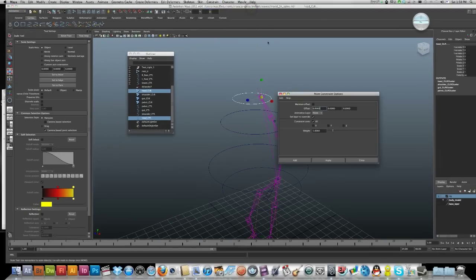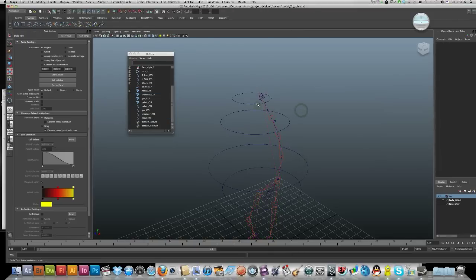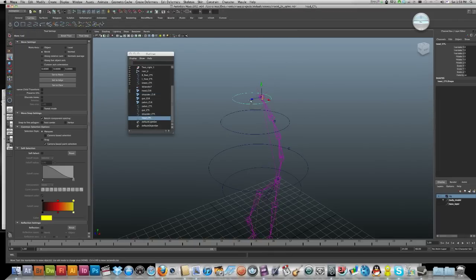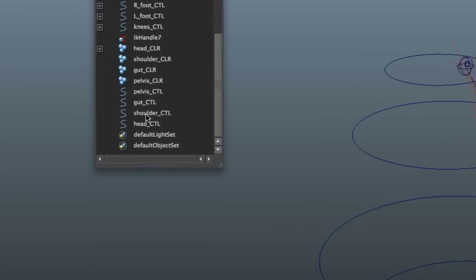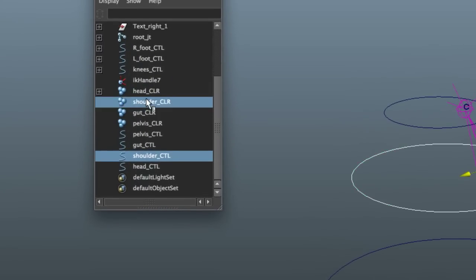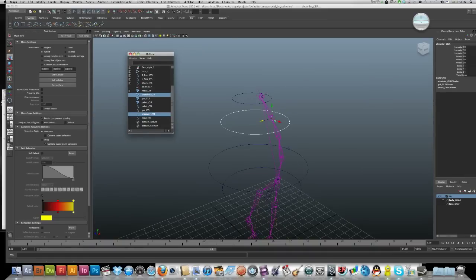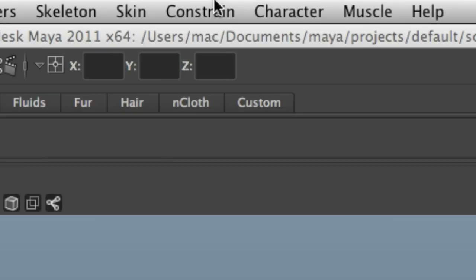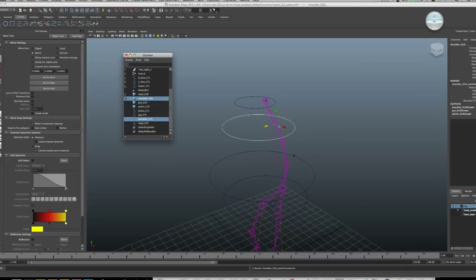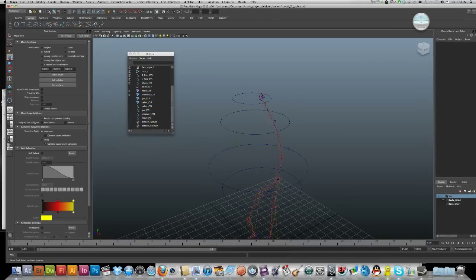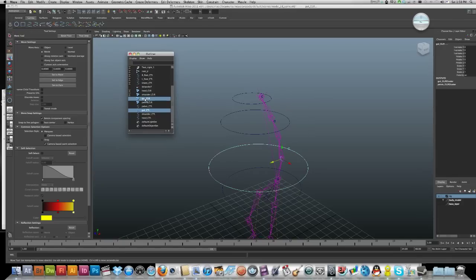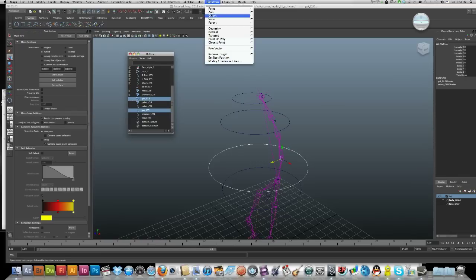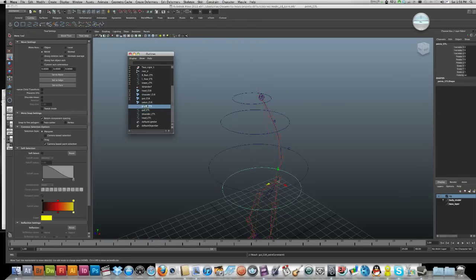Now we will constrain, point, and add. So now we can move that. Do that again, match the shoulder with the shoulder, constrain point. And then the gut with the gut, constrain point. And then the pelvis and pelvis.